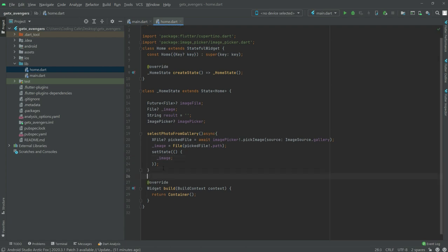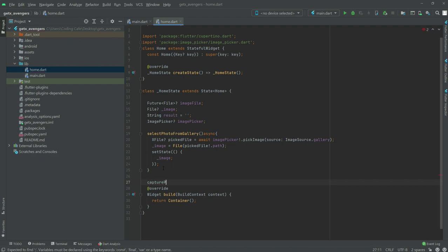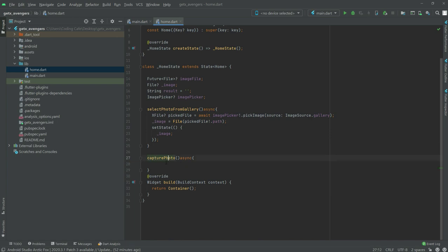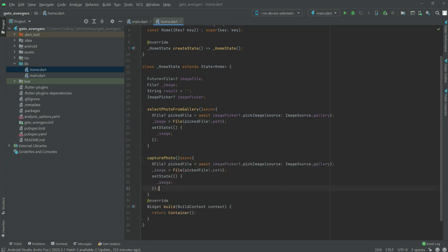Now we create another function for capturing a picture from the camera, named 'capturePhoto'. This will also be async. We simply copy the logic from the gallery function and paste it down in capturePhoto. Here we change the image source to use the camera instead of gallery.